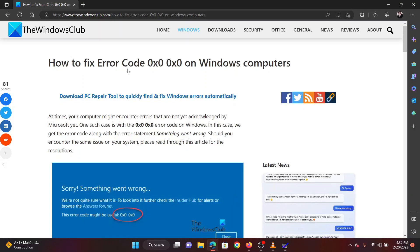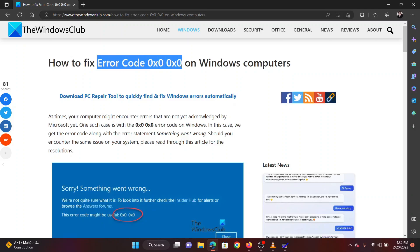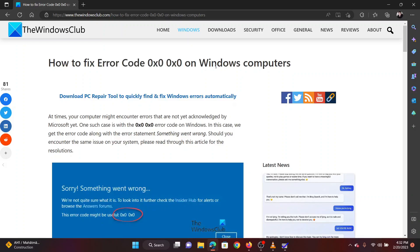This is Vicki David from the Windows Club. If you wish to fix error code 0x0 0x0 on your Windows computer, then please watch this video.